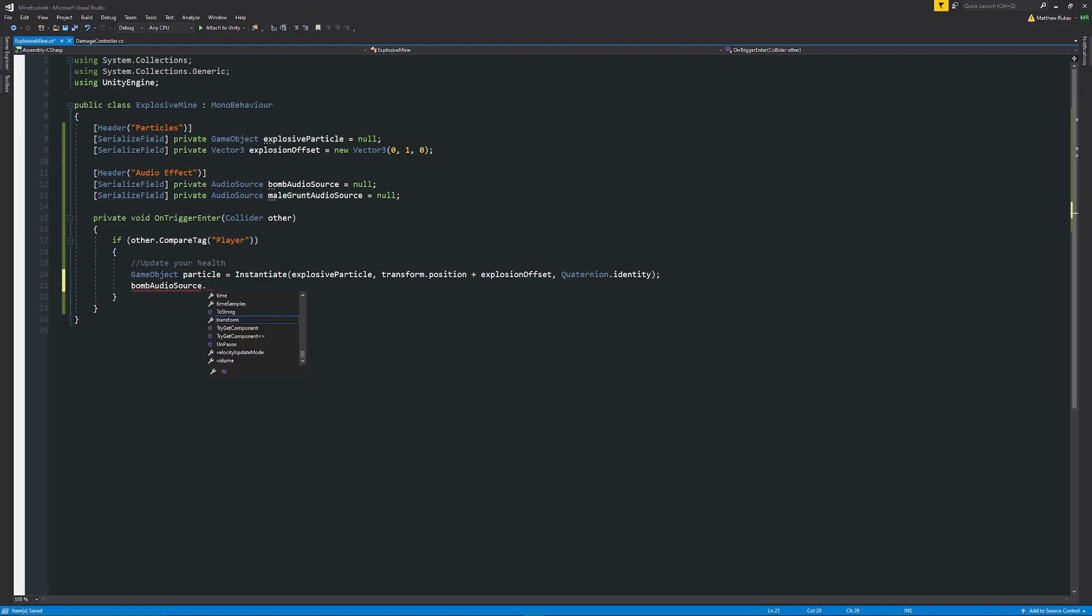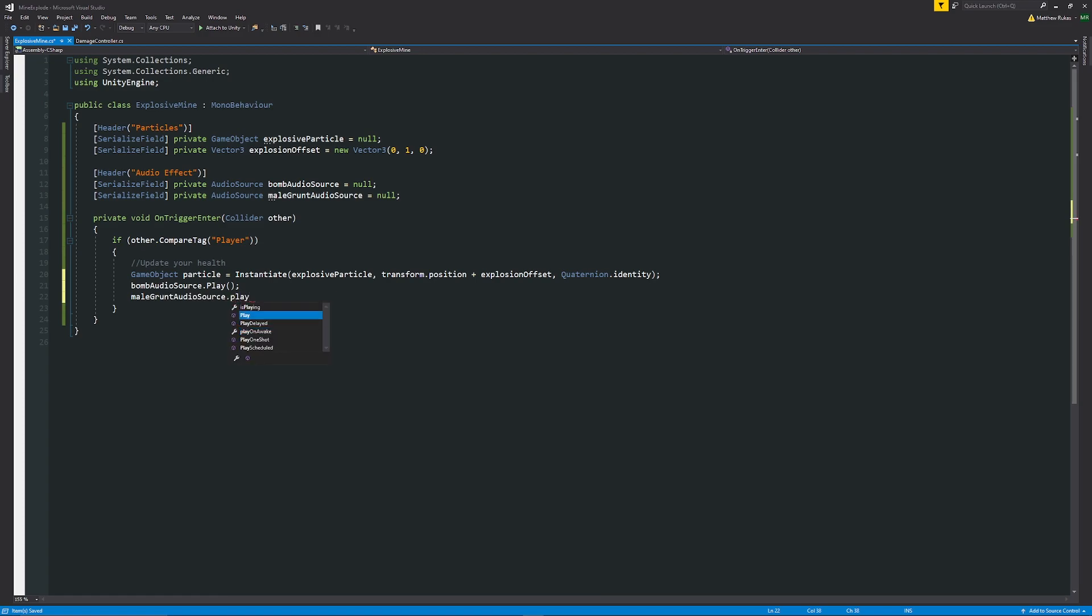Then we want to play some audio so we'll say bomb audio source dot play with two brackets and a semicolon to play that audio source. Then we also want to play the male grunt audio source, we'll do the same dot play just like so.